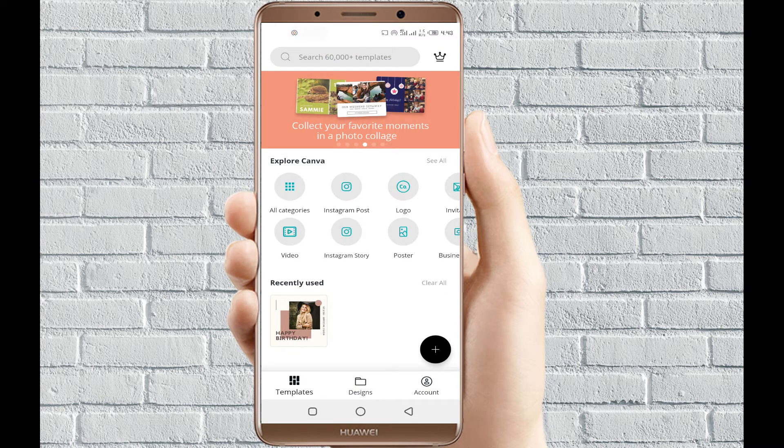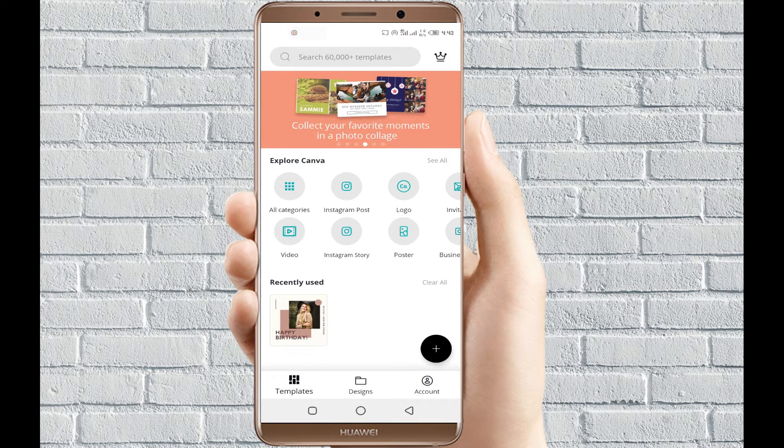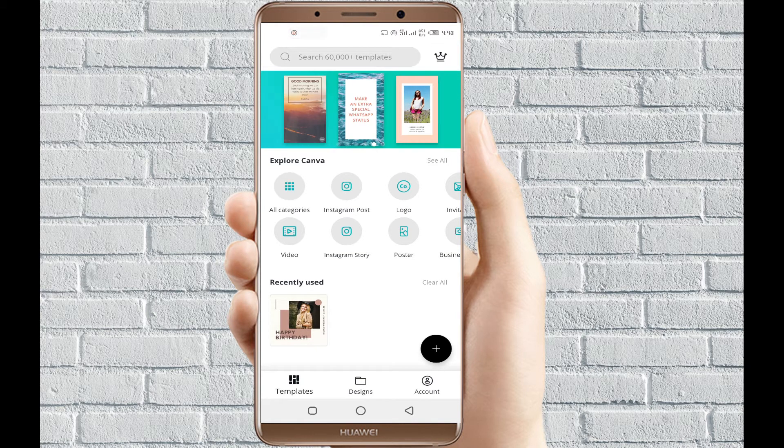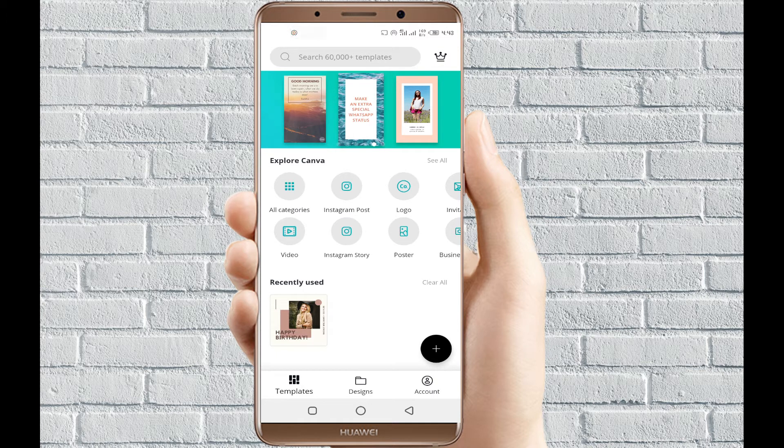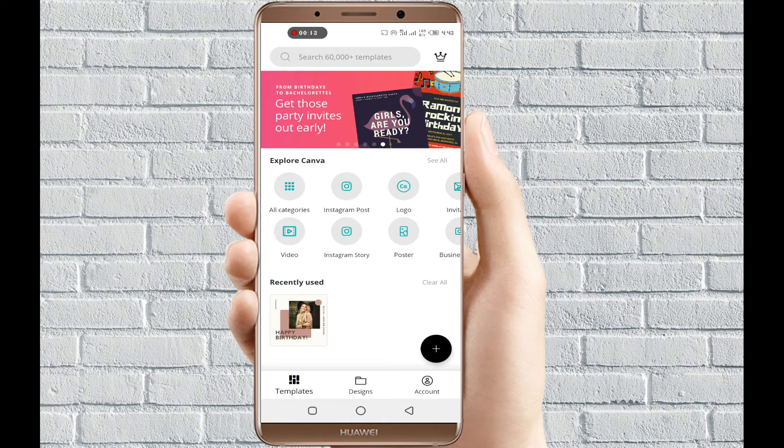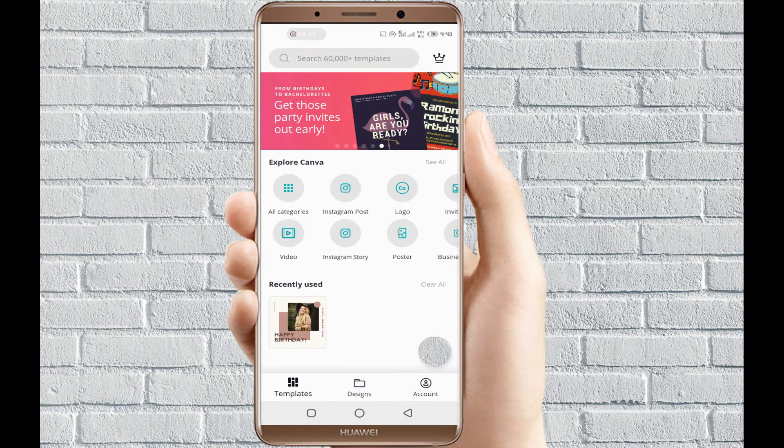If this is your first time watching my tutorials, or this is your first time watching a tutorial on Canva, you might want to check out my previous tutorials on how you can use Canva on your mobile phone. So guys, let's get into this video.